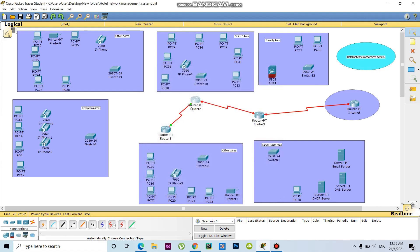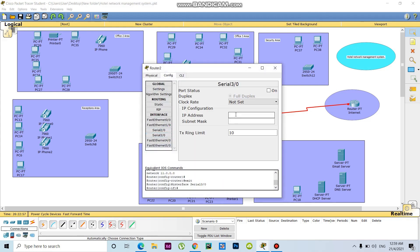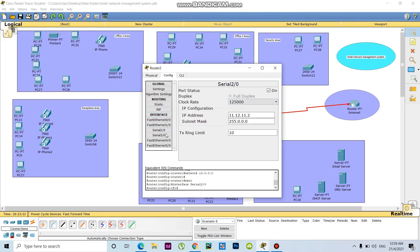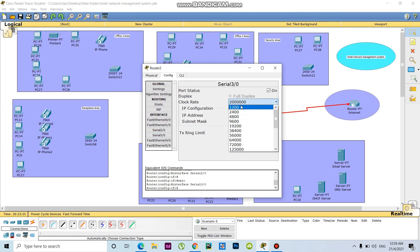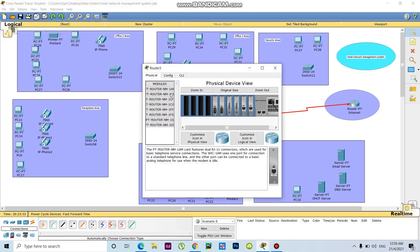Now this one is showing the green signal. I will give another serial number here. The IP address is 1.12.10.1. Need to also set IP RIP for this interface.